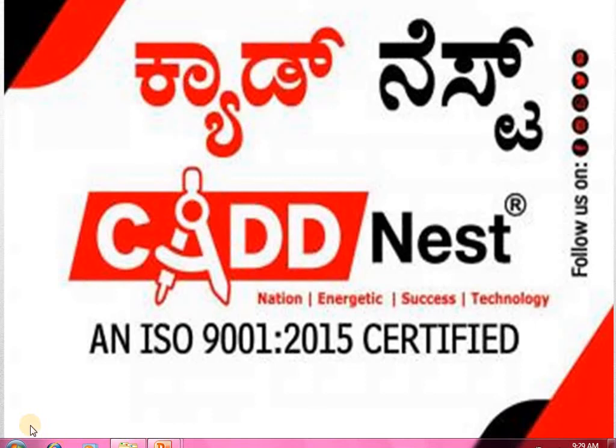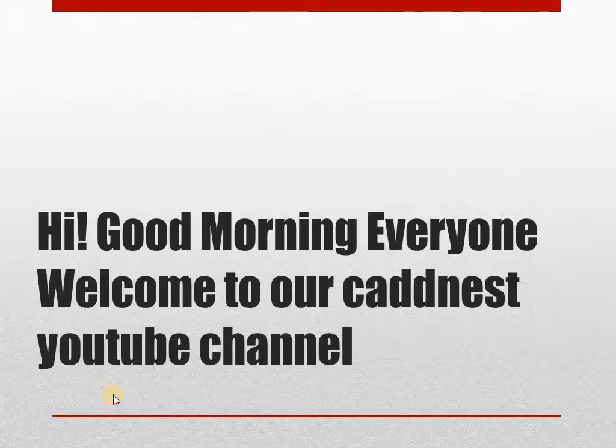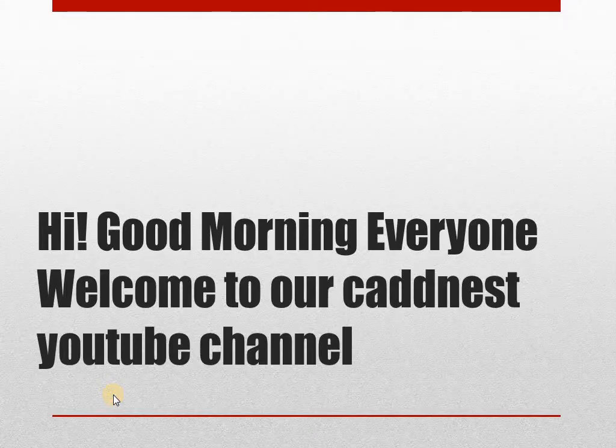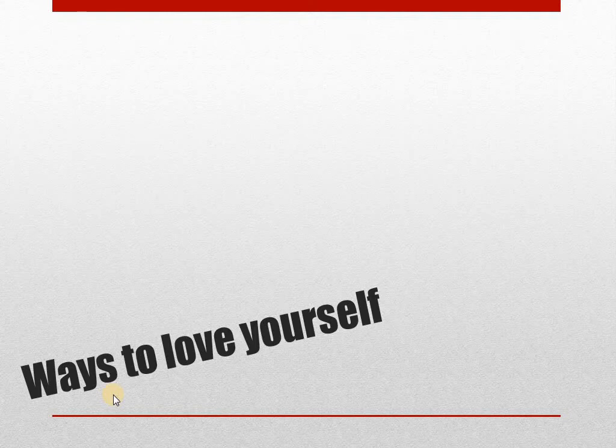Hi good morning everyone, this is Bhuvana Vasishta from Katnest. Welcome to our Katnest YouTube channel. Today we are discussing ways to love yourself. In yesterday's session we discussed the same topic. In today's session let's discuss a few more points.